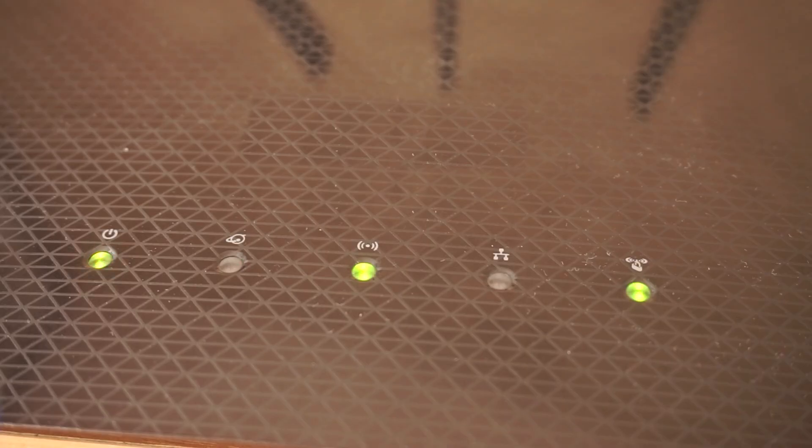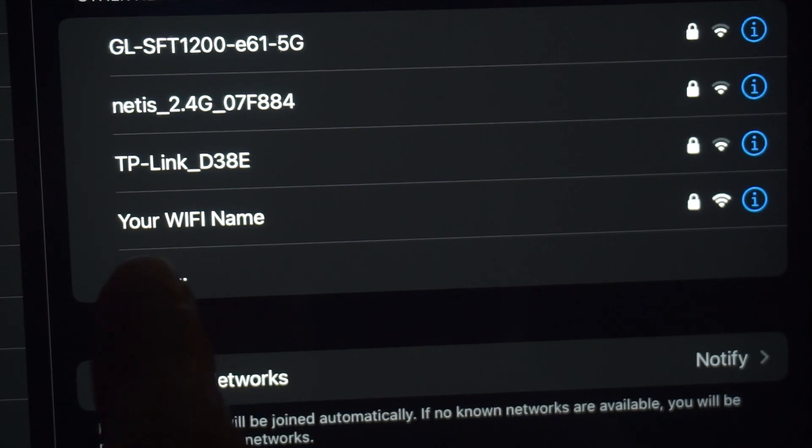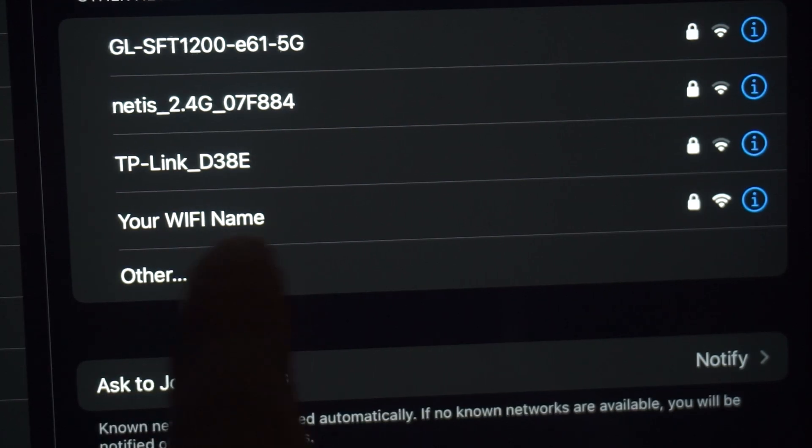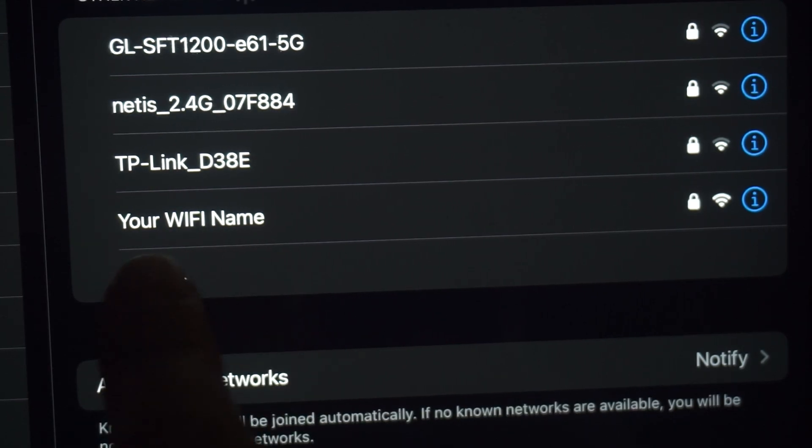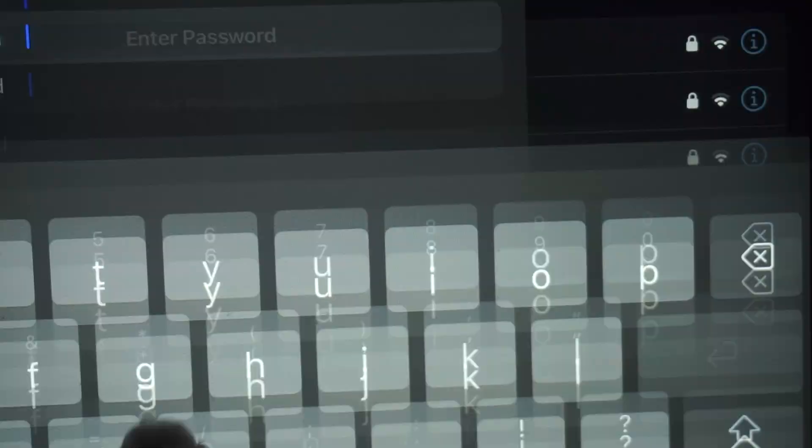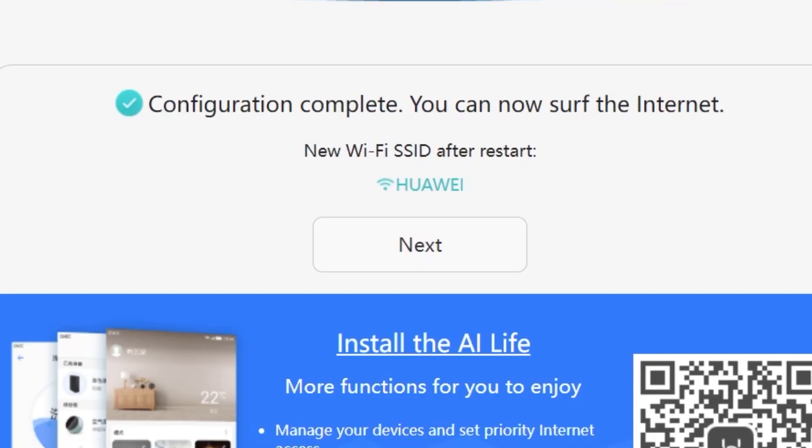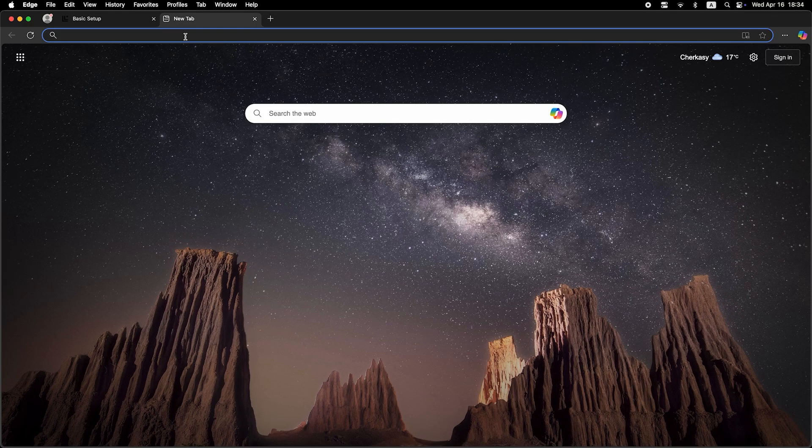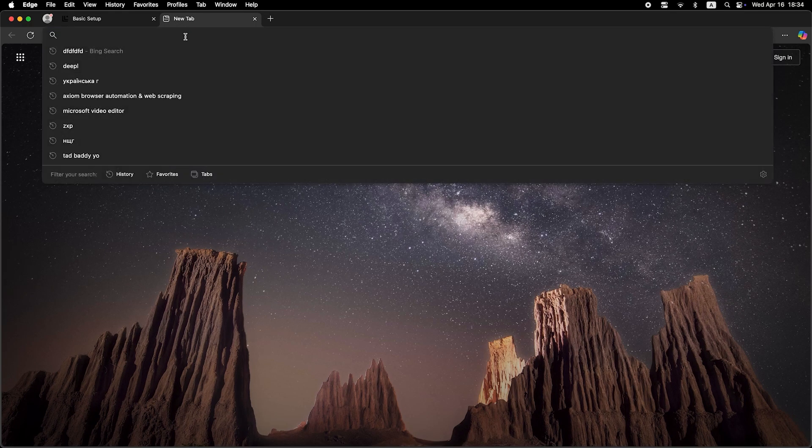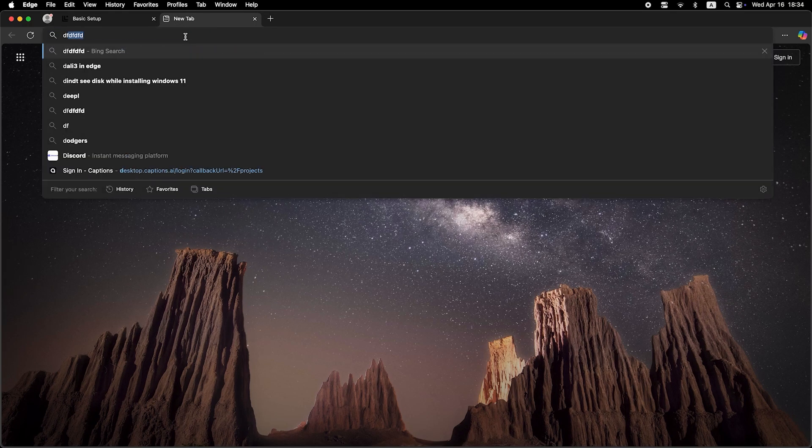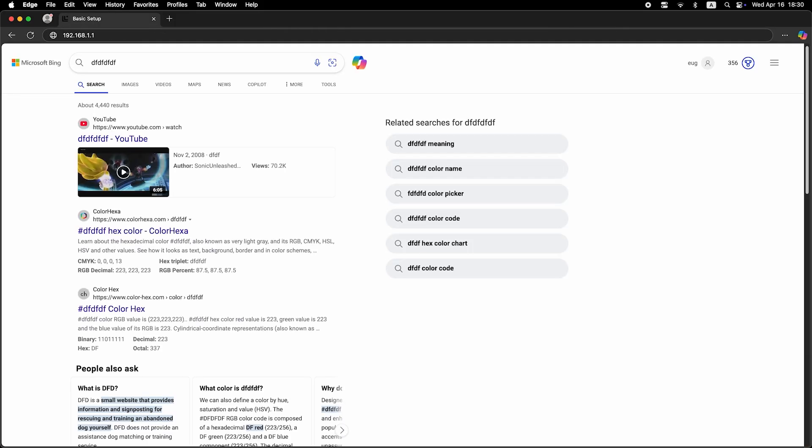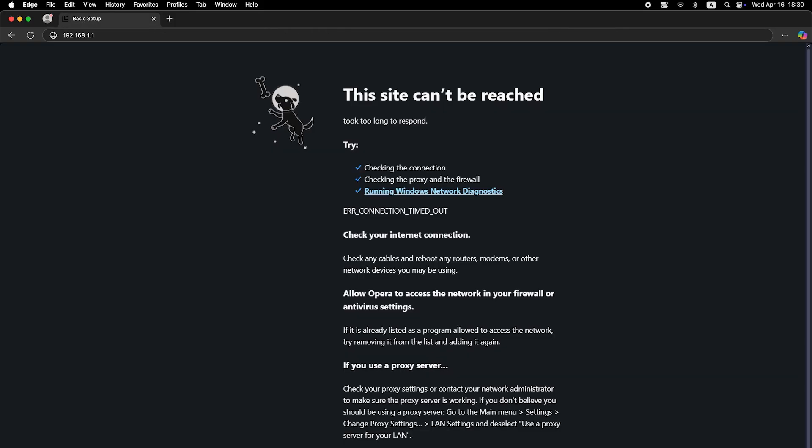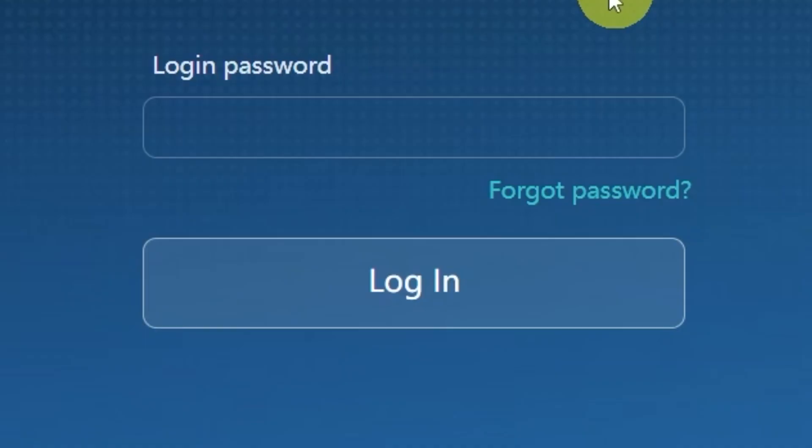If you are connected to the router via Wi-Fi, you'll now need to reconnect using the updated network name and password you just set. Once you've reconnected, click next to continue. Now it's time to check if the internet is working. Just open your browser and try searching for something on Google. If you still don't have internet access, don't worry. You may just need to clone your MAC address. To do this, log back into the router's admin panel using your new password.